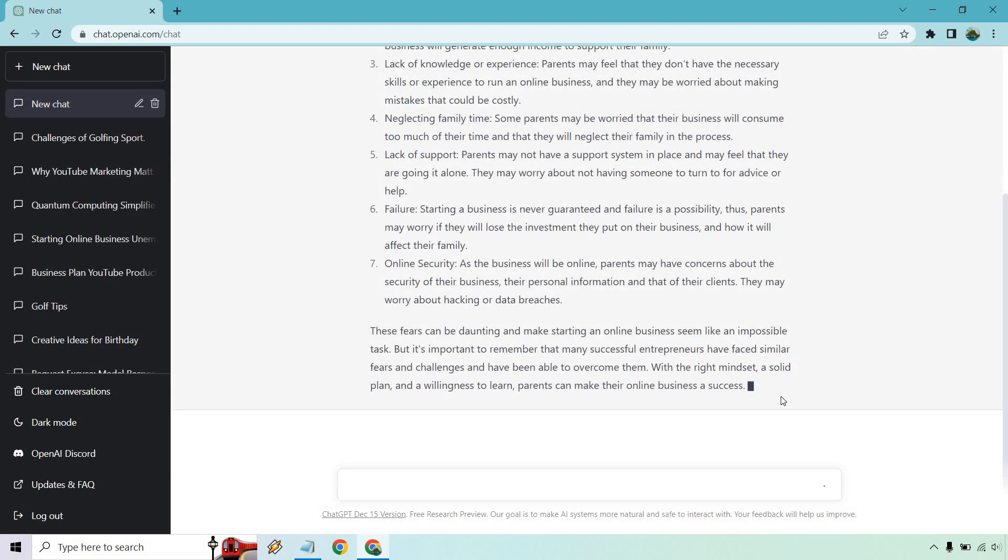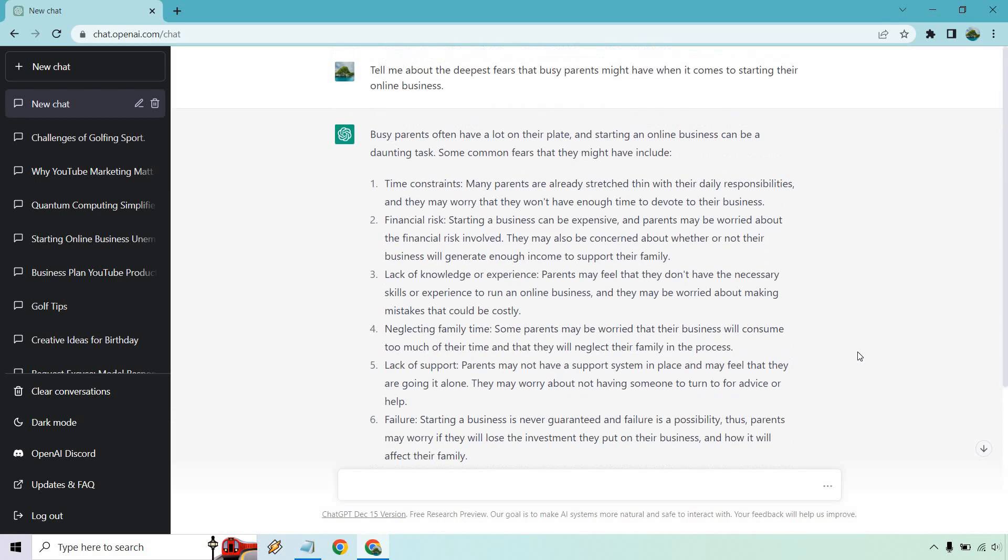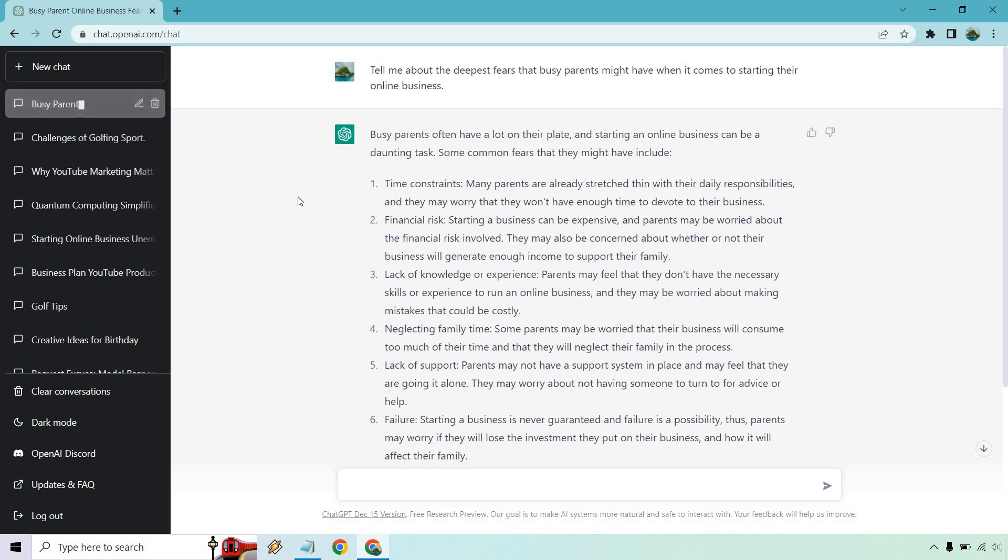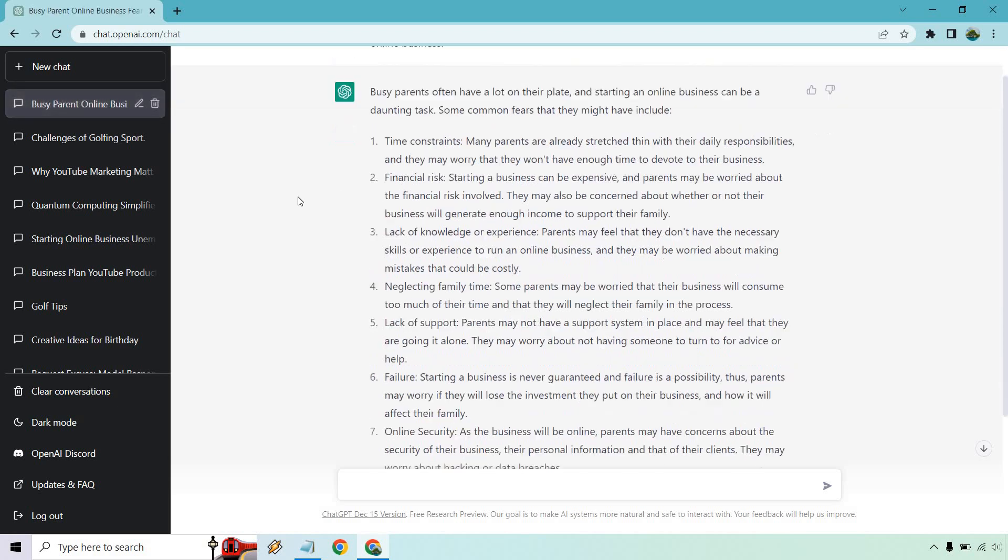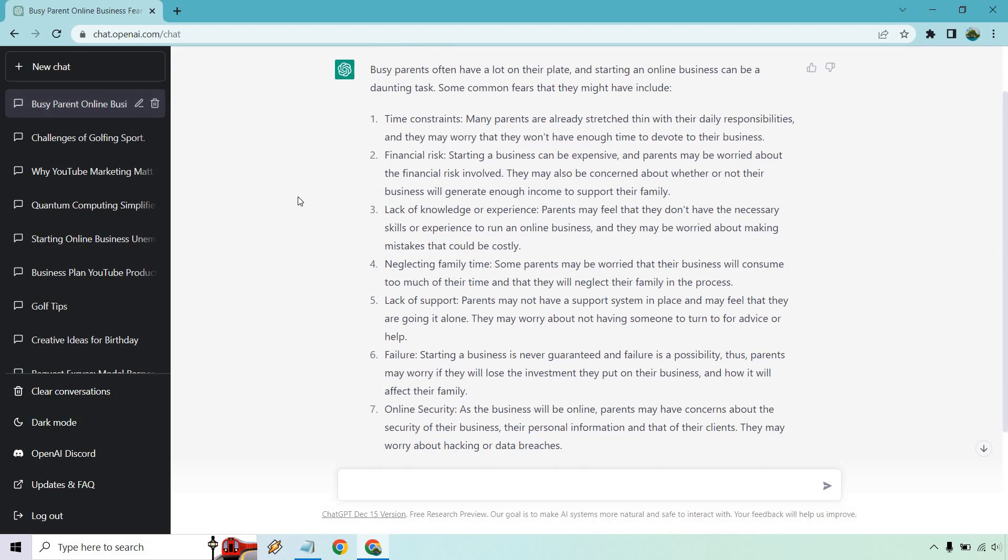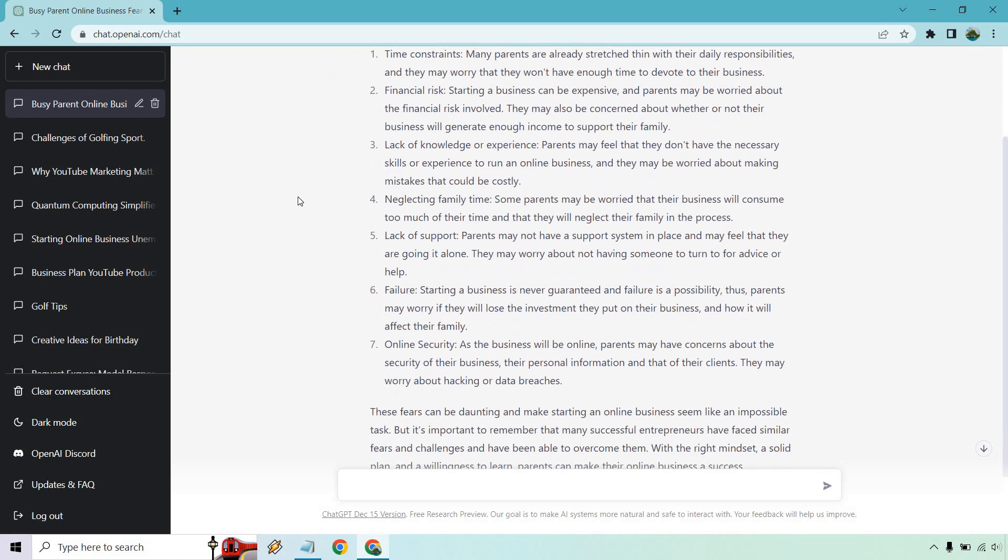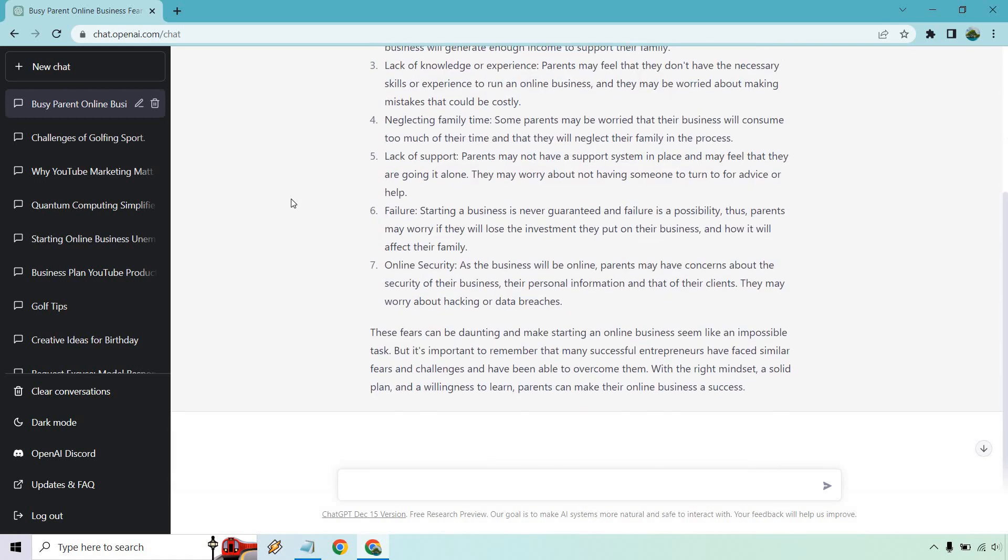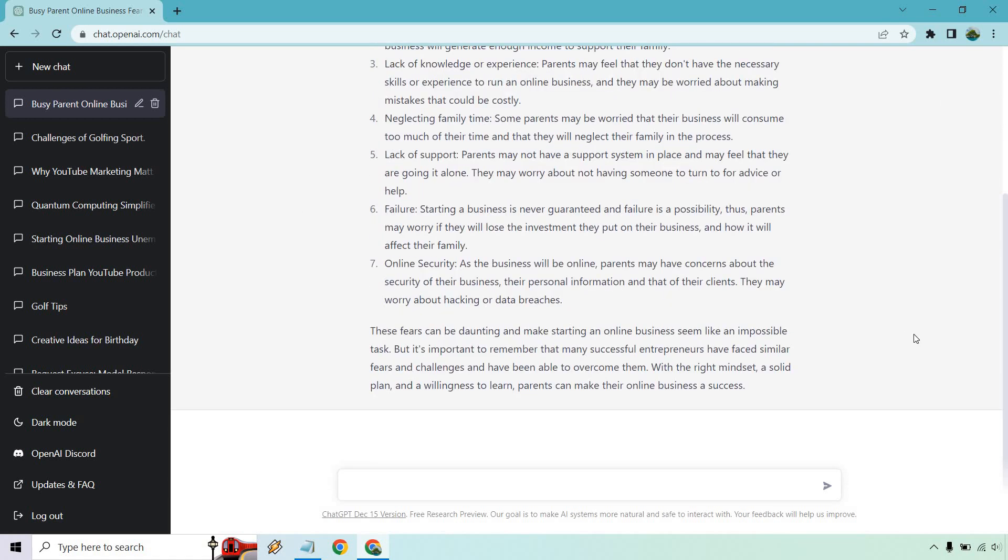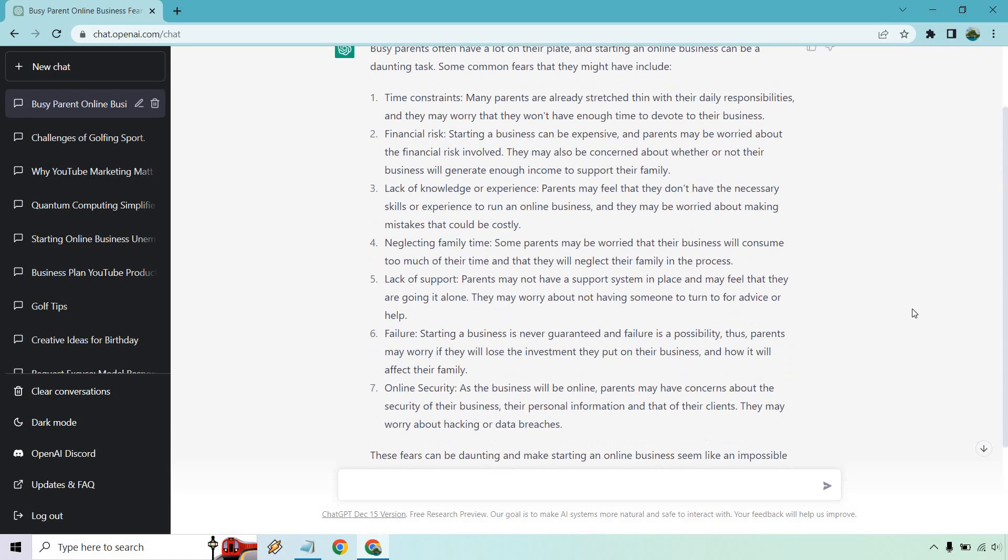Alright, we got a good amount of content here. It talks about how they have a lot on their plate when it comes to starting an online business - it can be a daunting task. Quickly going through these: time constraints, financial risk, lack of knowledge or experience, neglecting family time, lack of support, failure, online security, and it talks a little bit more about that.